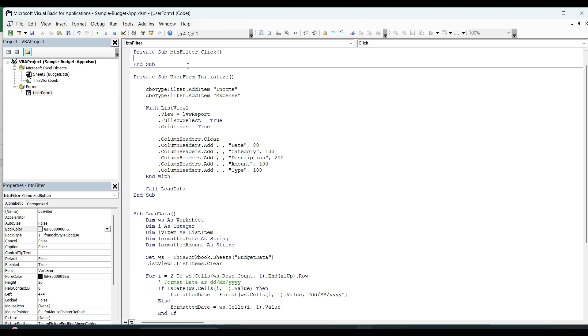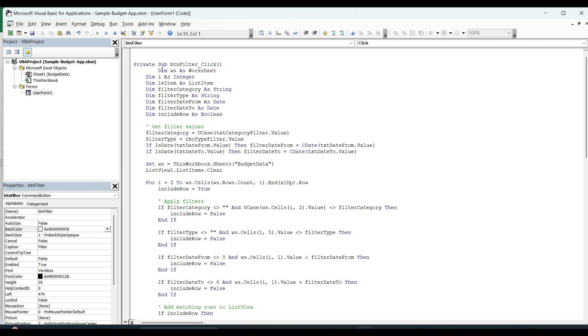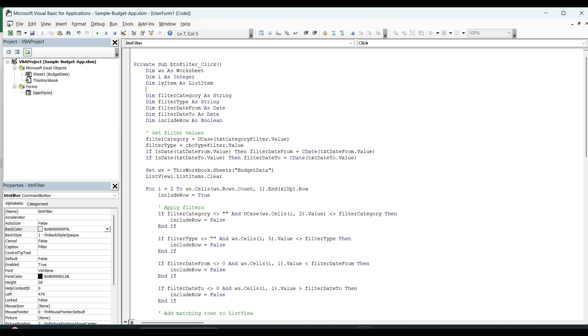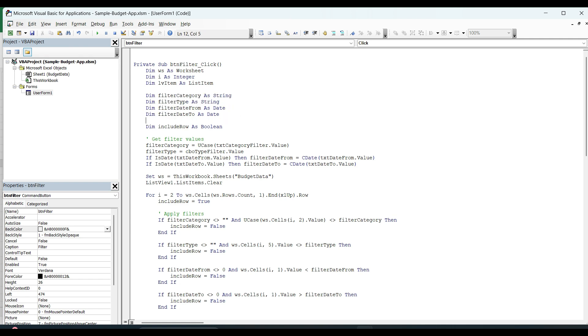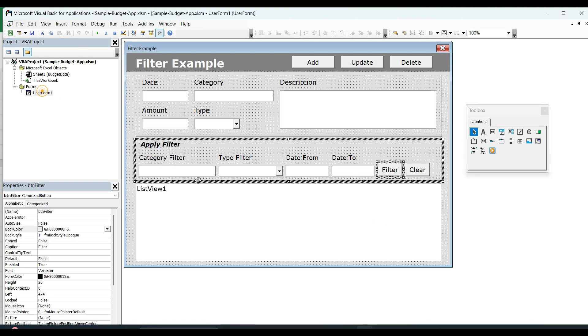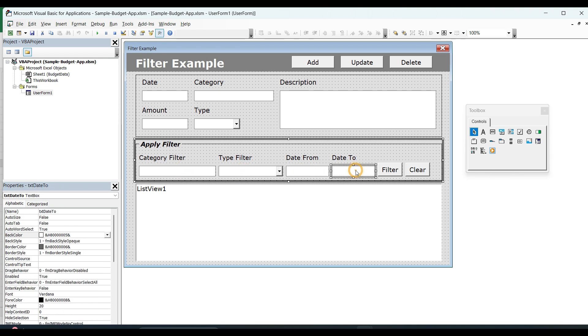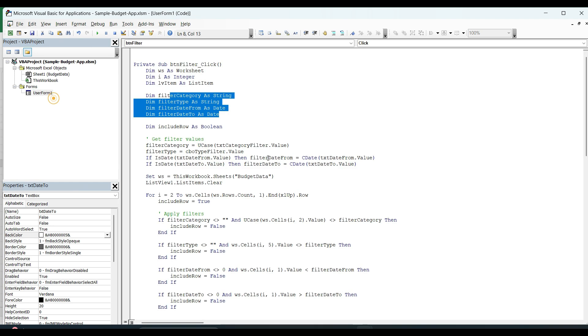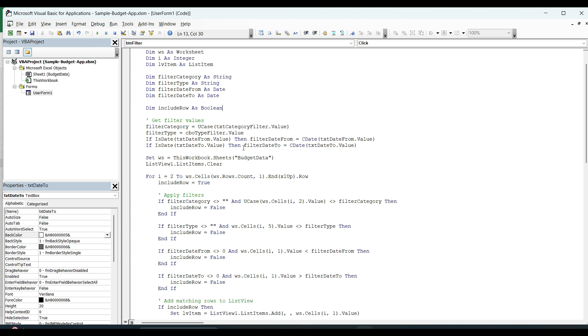So for that we need to initiate the click event of a filter. Here is the code. First of all, we need to create some variables. These variables are going to be helped for the filtration. First three variables we already used in our previous loop function. That is WS for to get the budget list, i for loop and to get the information in a VATEM. And these are the four variables that we are using for the filtration. We have four kind of filters. Category, type, date, and from date and to date. So these four variables are for that. Include variable is used as a flag over here. And we will check that the value is there or not.